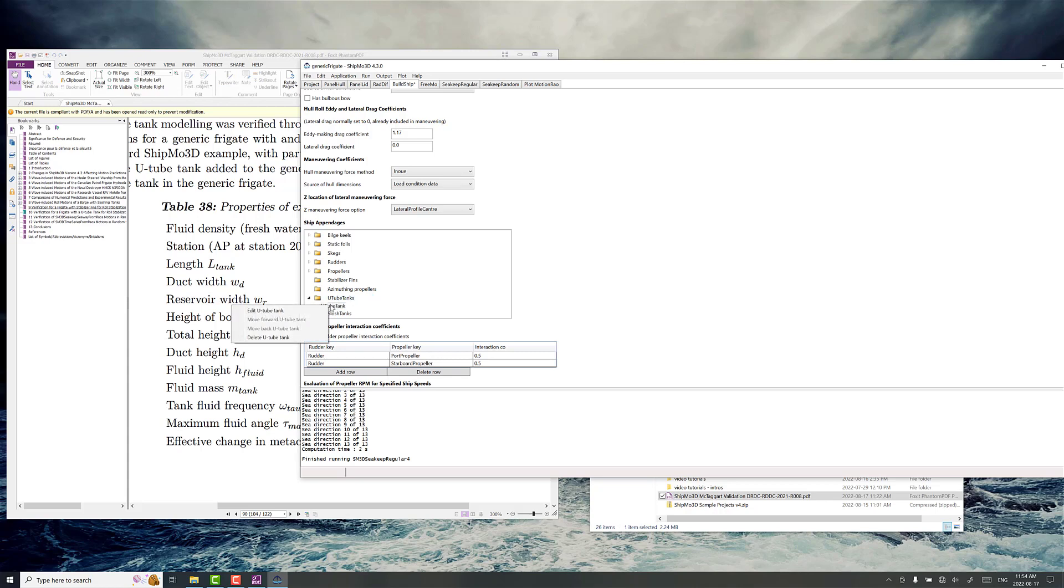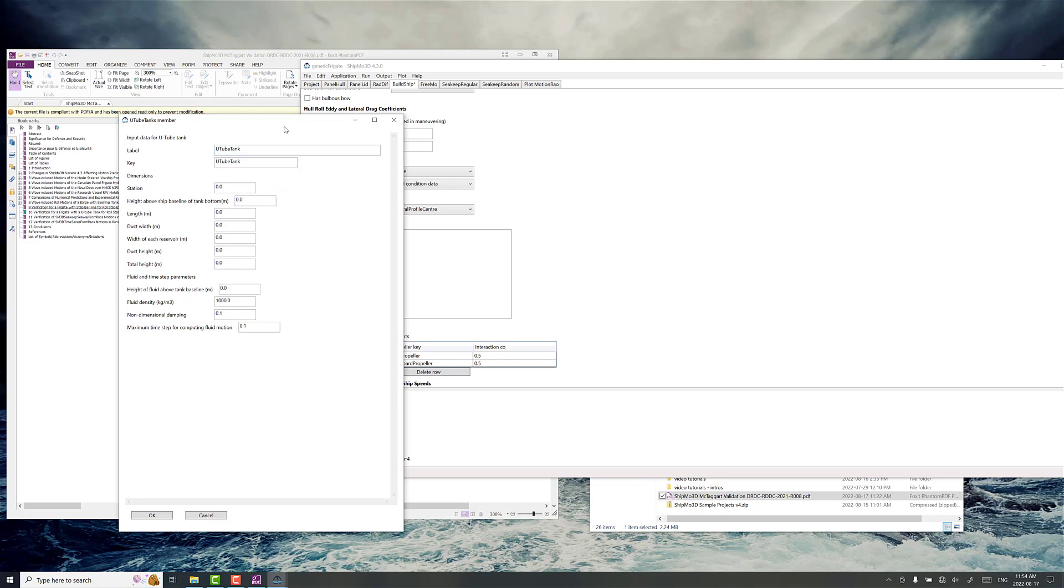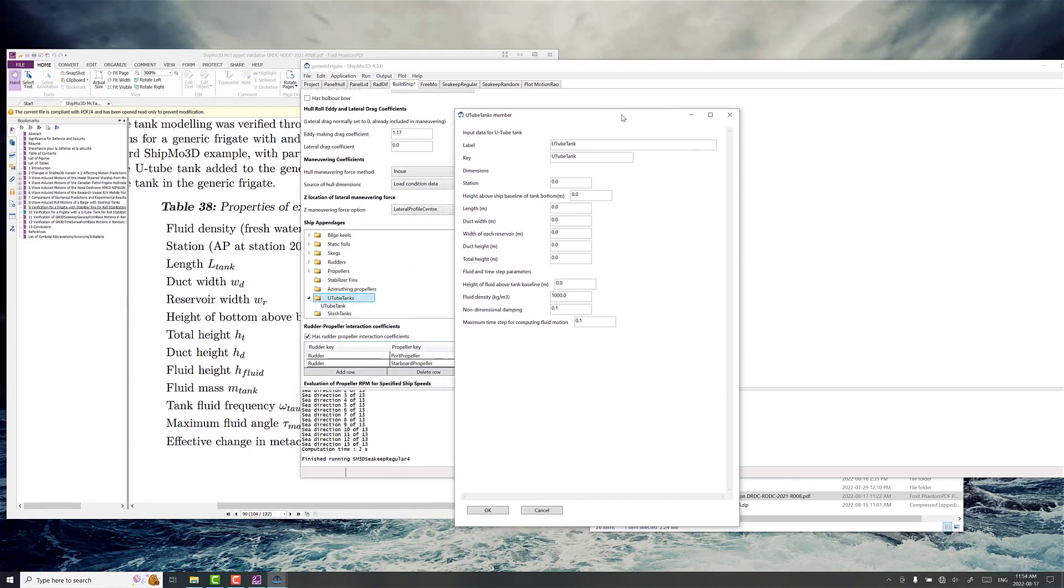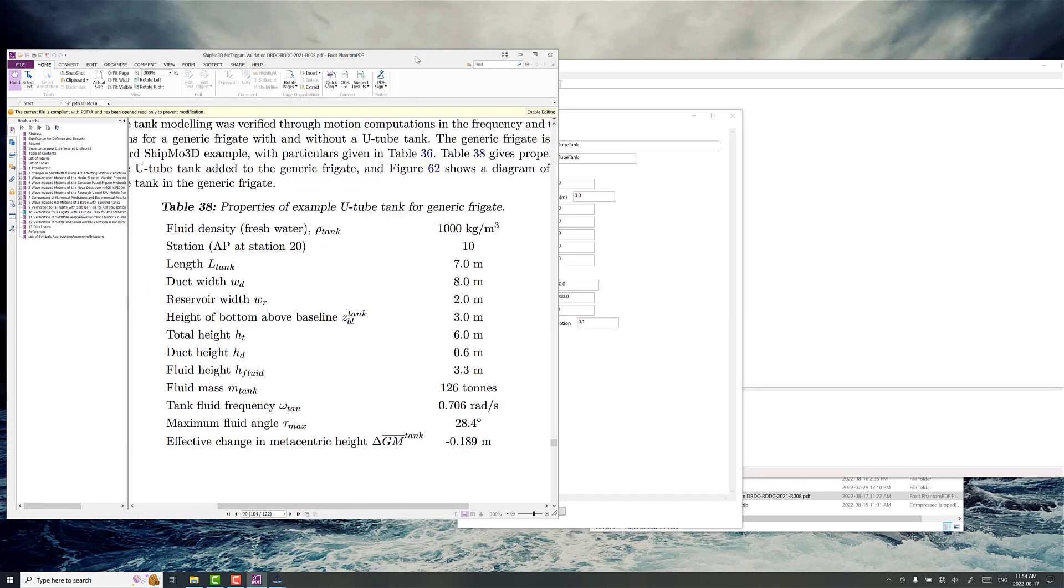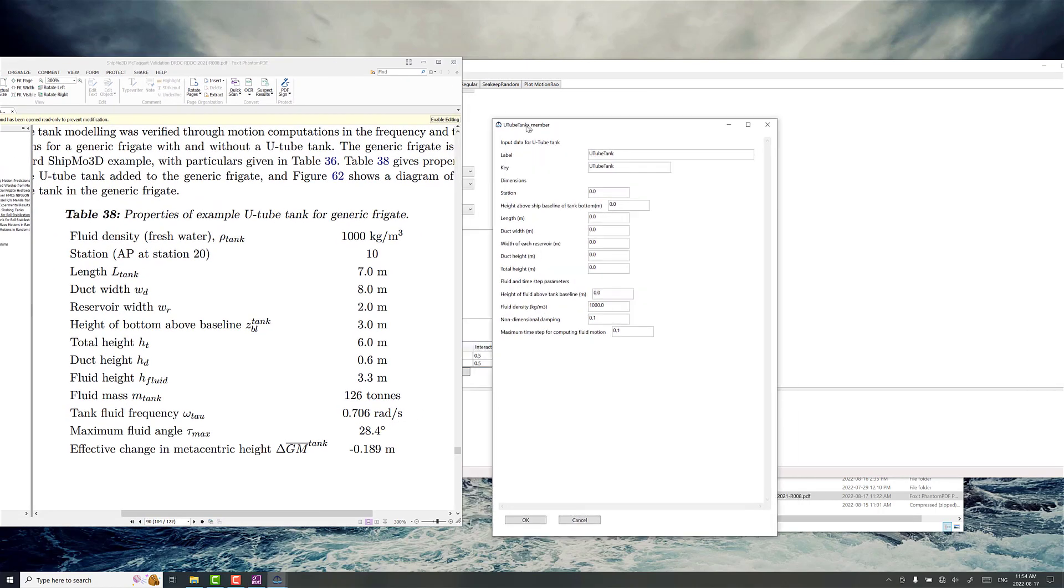Now we right click on our new U-tube tank, go edit and you can see here's where all the properties are that we can add and you can change the name if you want. I'm just going to leave that default. So you can see station 10, height above baseline. So we've got height above baseline is 3 and then the length of the tank is 7. Our duct width is 8.